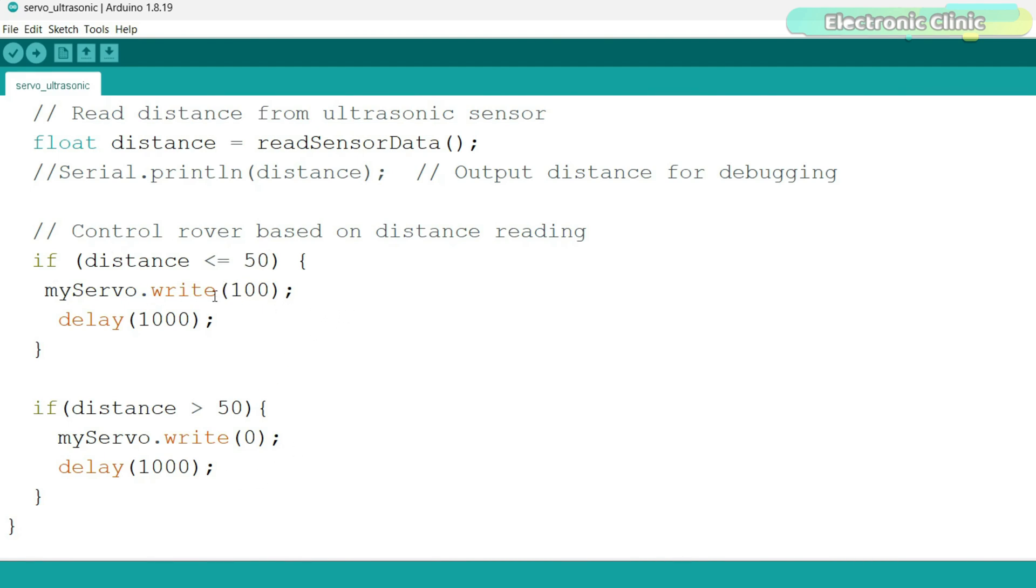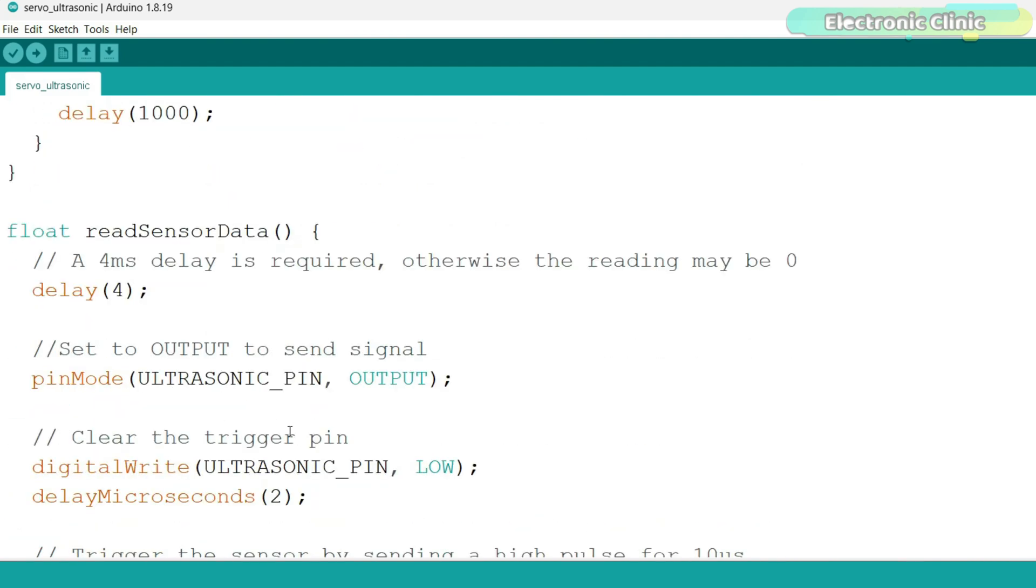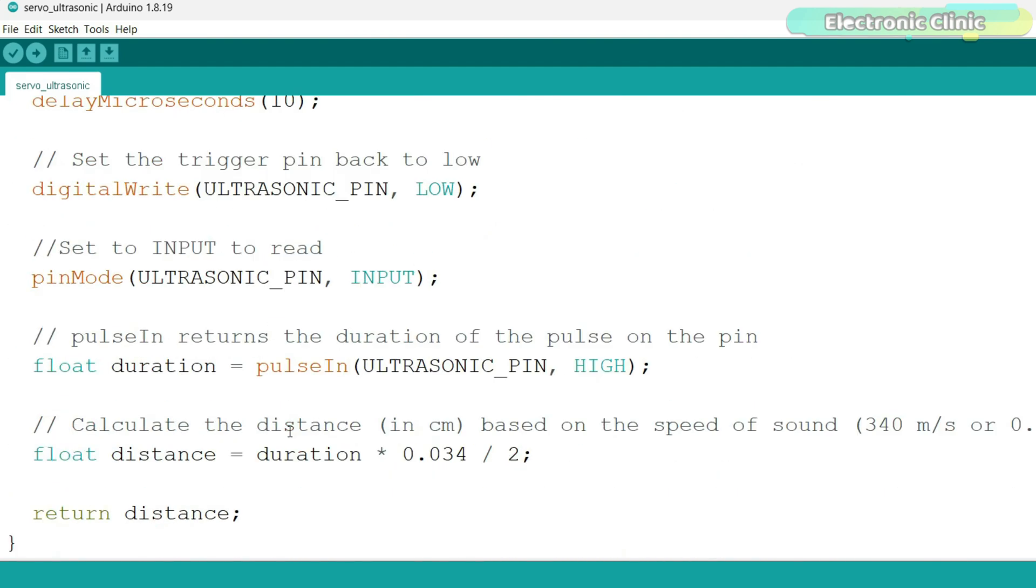And if the distance is greater than 50, or if there is nothing in front of the ultrasonic sensor, then move the camera to its default position. The rest of the program is exactly the same. Let's upload the program.